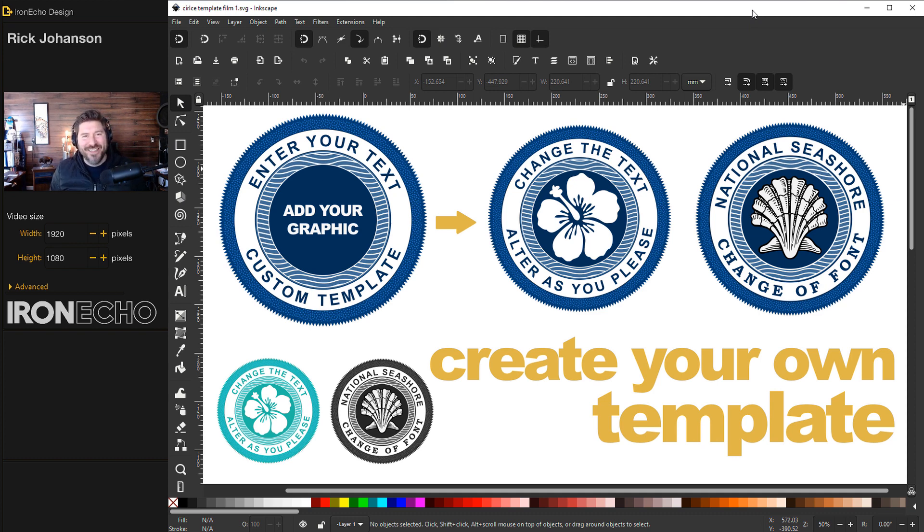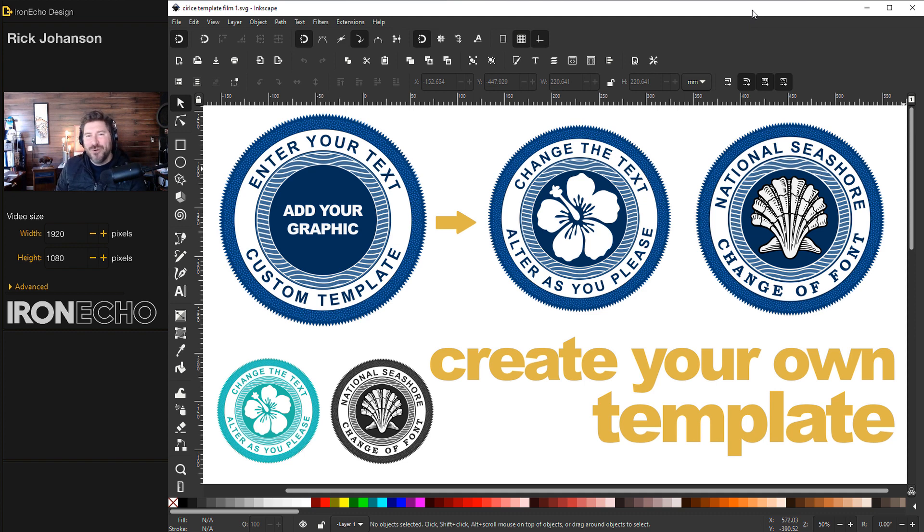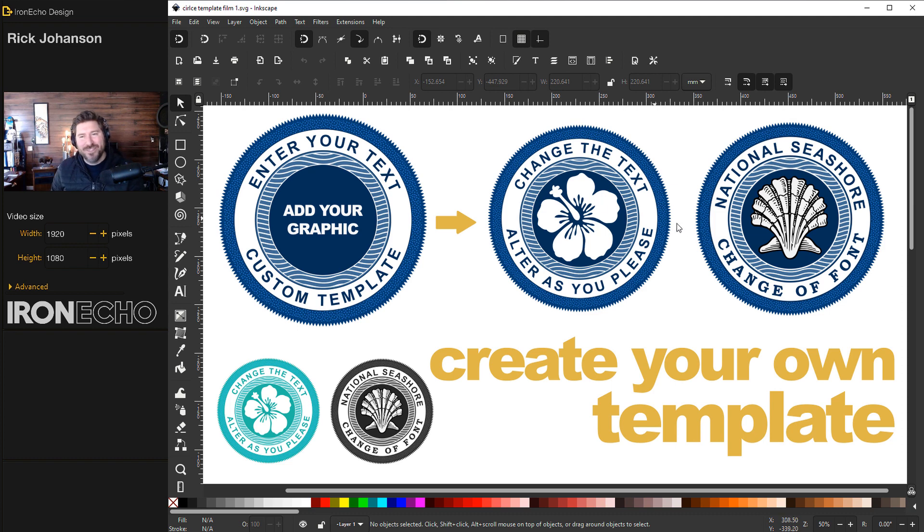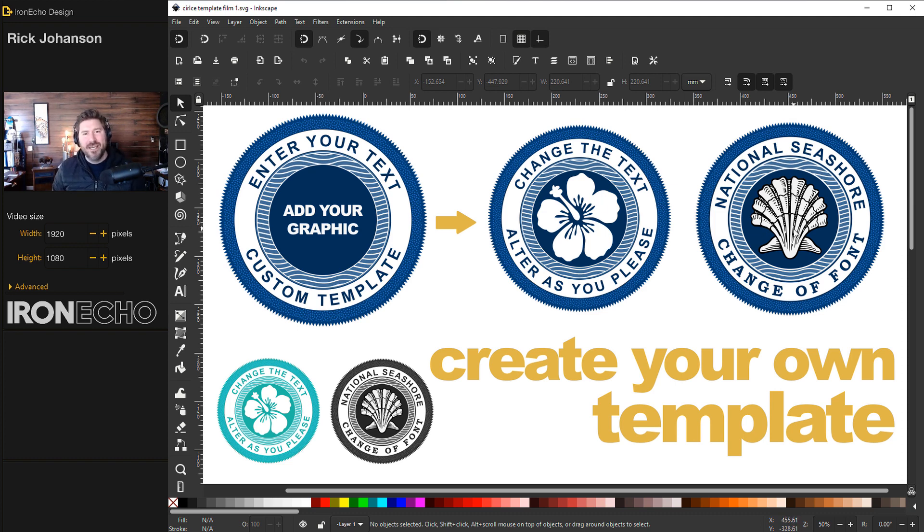I'm Rick Johansson and this is Iron Echo Design. In this Inkscape tutorial, I want to show you how you can create and save your own template so you can make scalable designs. The idea for this video has come from questions I've been getting recently about print-on-demand.